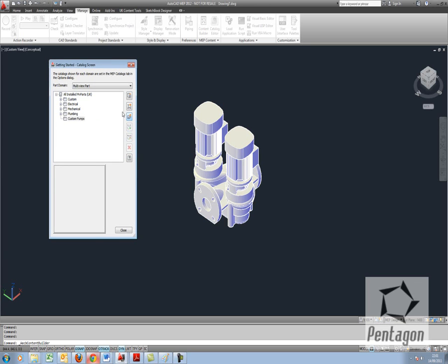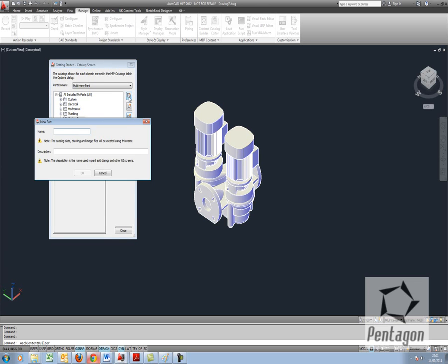So I've got my new chapter in here and I'm going to hit new block part. So this is a series 2000 pump so I'm just going to type in Grundfos series 2000. Let it populate the description and I can extend on it a bit more from website.